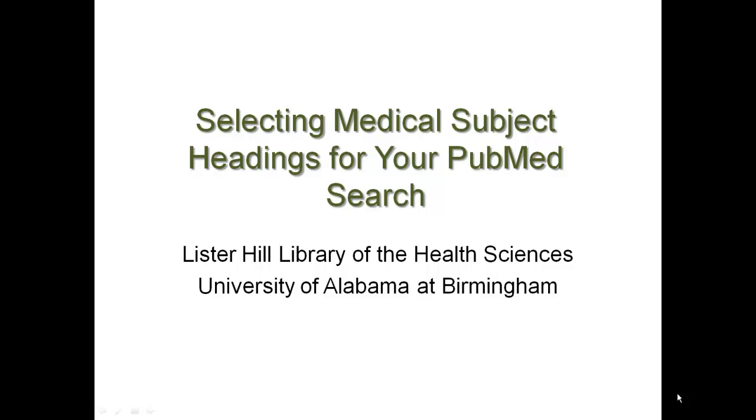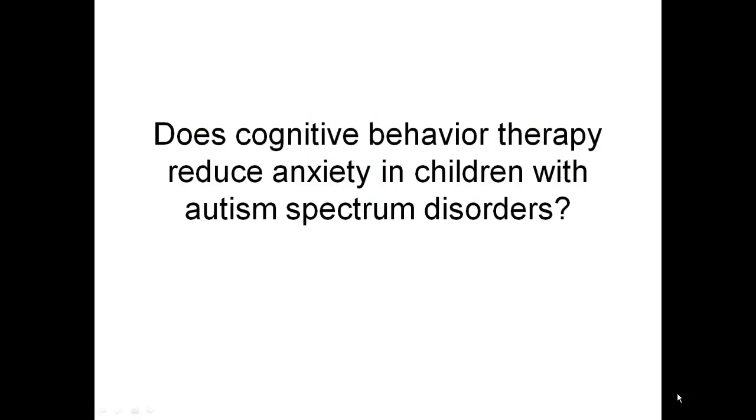Selecting medical subject headings for your PubMed search. This tutorial is brought to you by the Lister Hill Library of the Health Sciences at the University of Alabama at Birmingham. For this search, we're going to work on this clinical question: Does cognitive behavior therapy reduce anxiety in children with autism spectrum disorders?